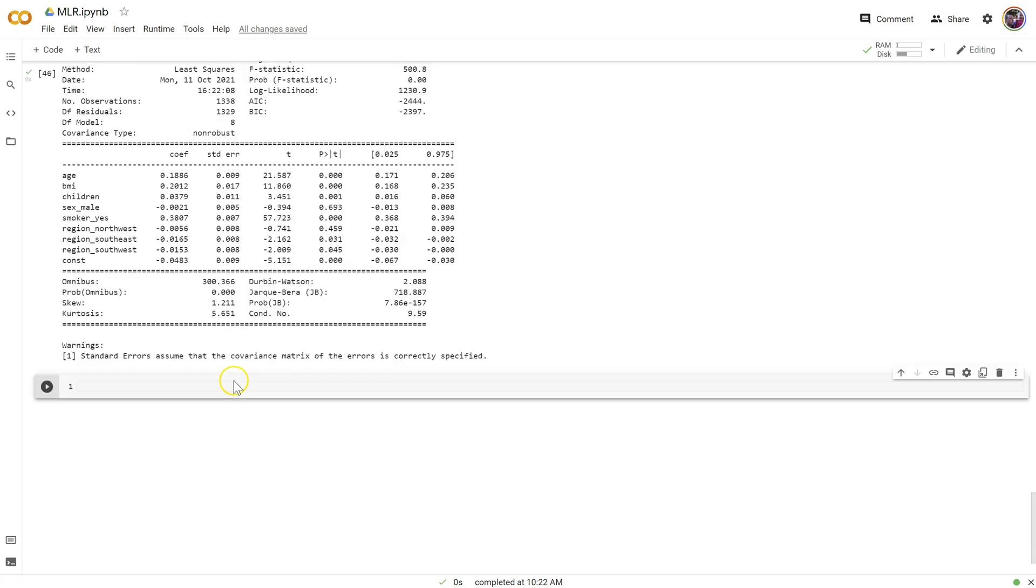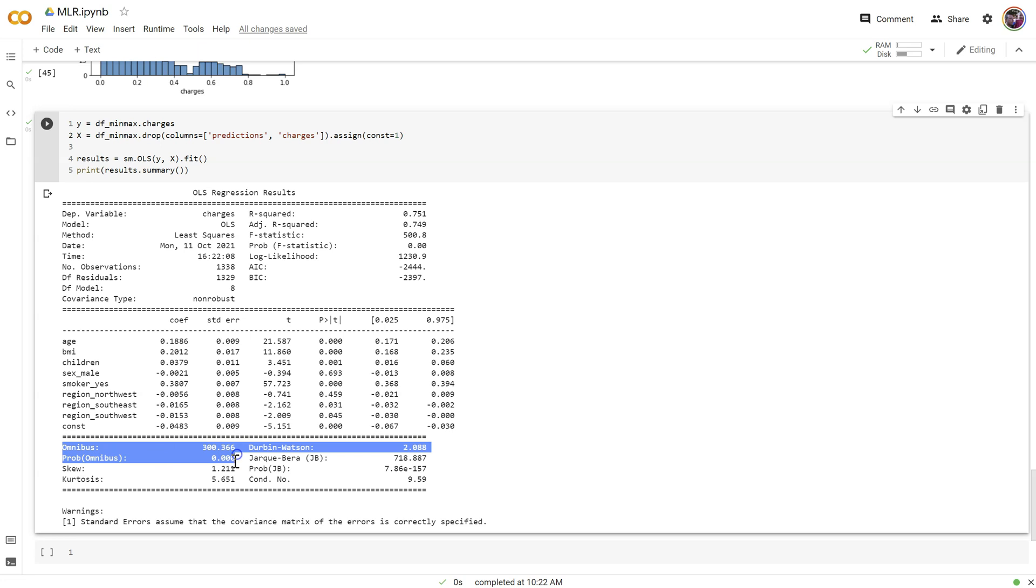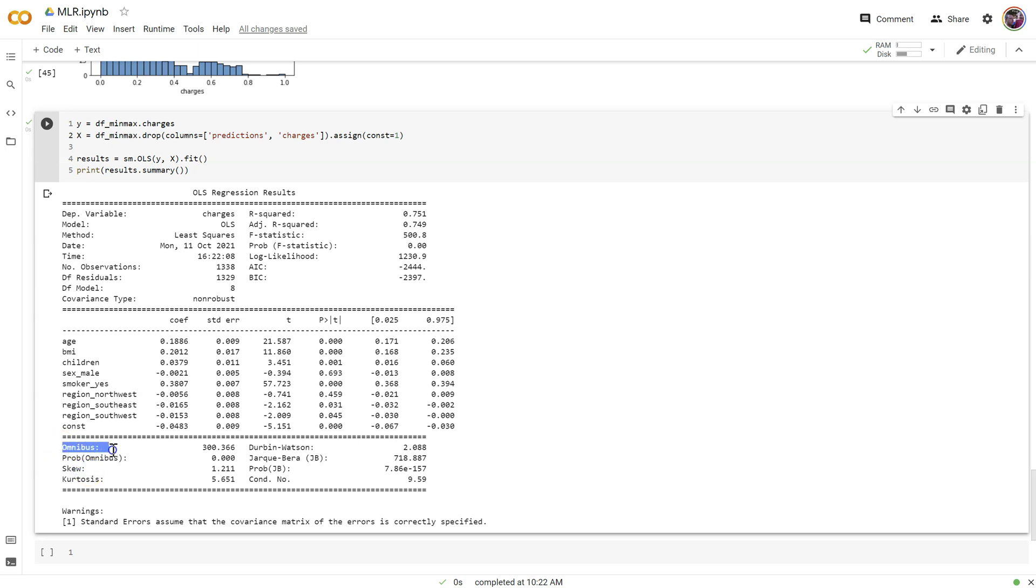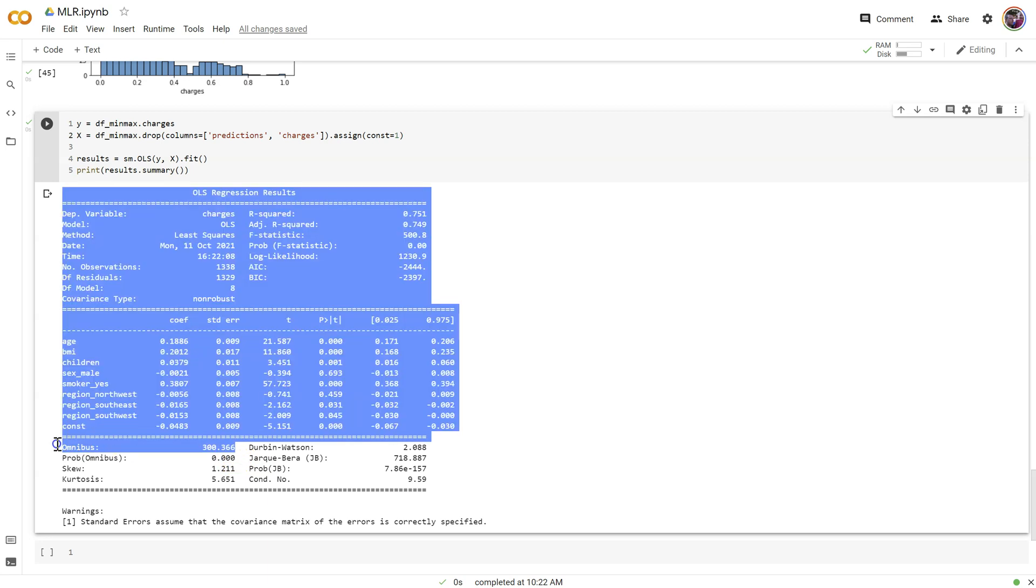I'm going to refer to the output we used last time. We have down here this omnibus test, prob-omnibus, and skew. This refers to a general overall skew score across all of the features. The rule is that skewness needs to be somewhere between negative 1 and 1 for our MLR to be valid. We're just outside of that. The omnibus test looks at how close our overall model is to a normal distribution. All the variables together, are they close enough to being normally distributed?